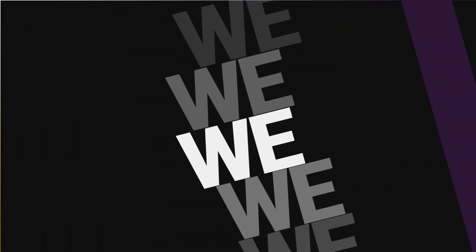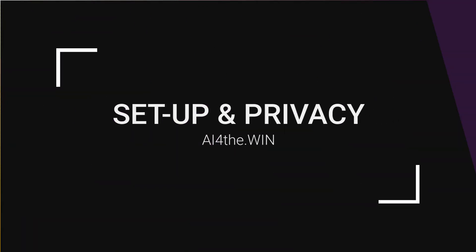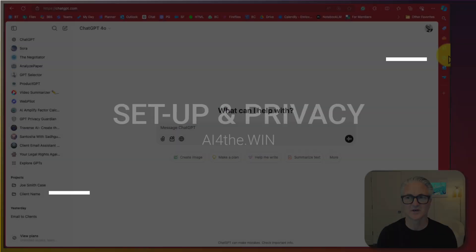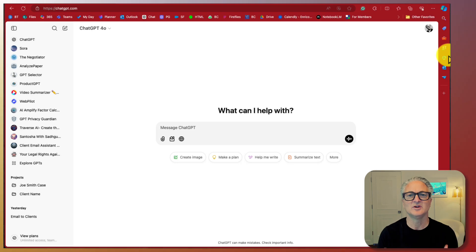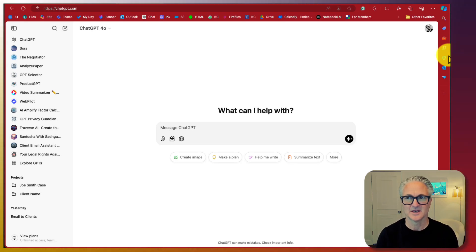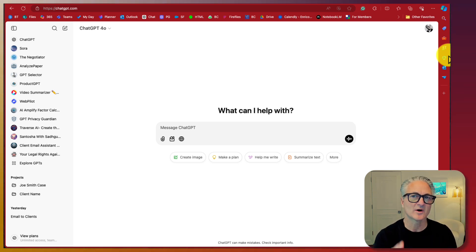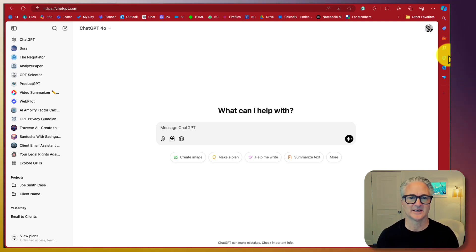Before we jump in on ChatGPT projects, we're going to review your base settings and get some pro tips. Before we get into this lesson, let's make sure that your ChatGPT is set up properly.